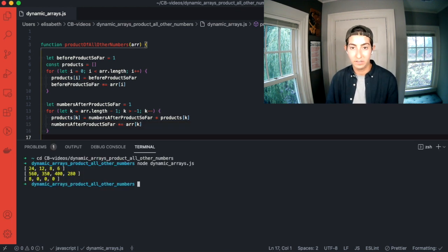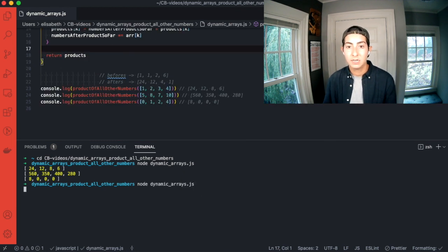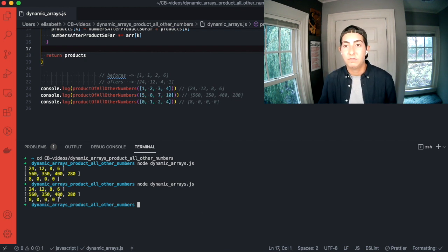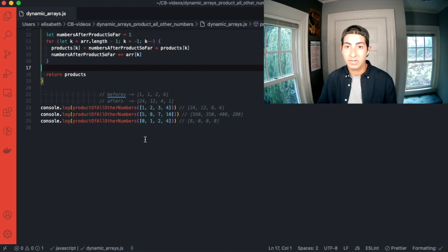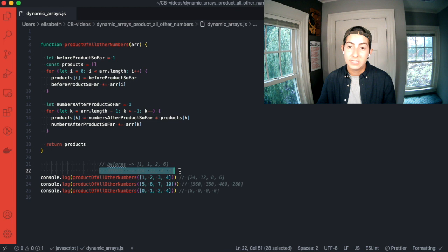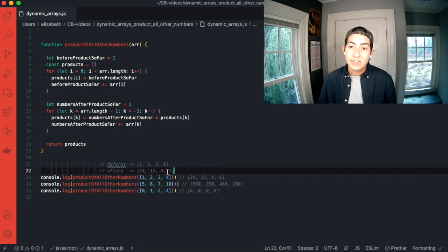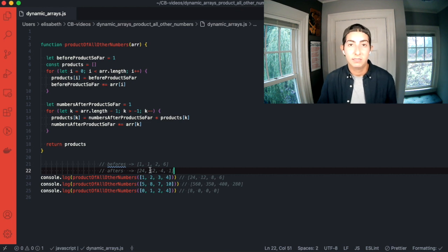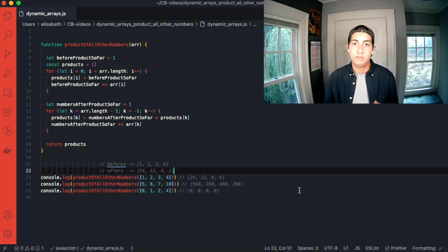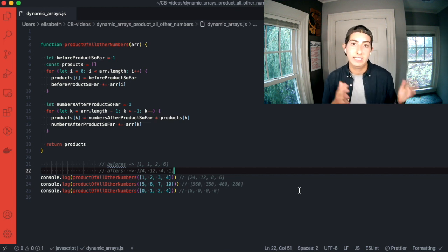Let's run the function. Scrolling down to our test cases — we get them all the same: 24, 12, 8, 6; 560, 350, 400, 280; 8, 0, 0, 0. So we're still doing all of the same logic — still maintaining the after-products — but instead of storing it in a separate array and then multiplying in a third step, we immediately multiply into the befores array and return that. That's a way to save space and impress your interviewer — keeping it O(N) in both time and space complexity.